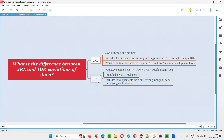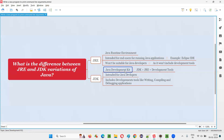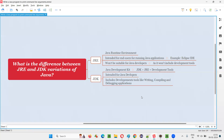JDK is intended for Java developers — people who want to develop applications using Java or write Java code. JDK includes development tools for writing, compiling, and debugging applications. All development tools that Java developers need are included in the Java Development Kit. JRE is only suitable for end users running Java-based applications, while JDK is suitable for developers who want to build applications using Java.